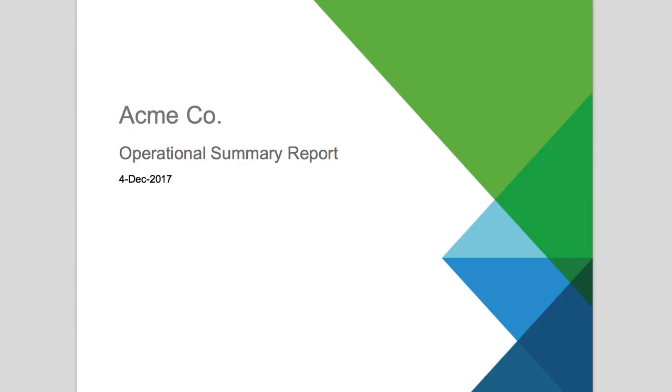In this video, we will provide you with an overview of the Operational Summary Report provided to Premier Services customers as part of the proactive support offering made available through Skyline.